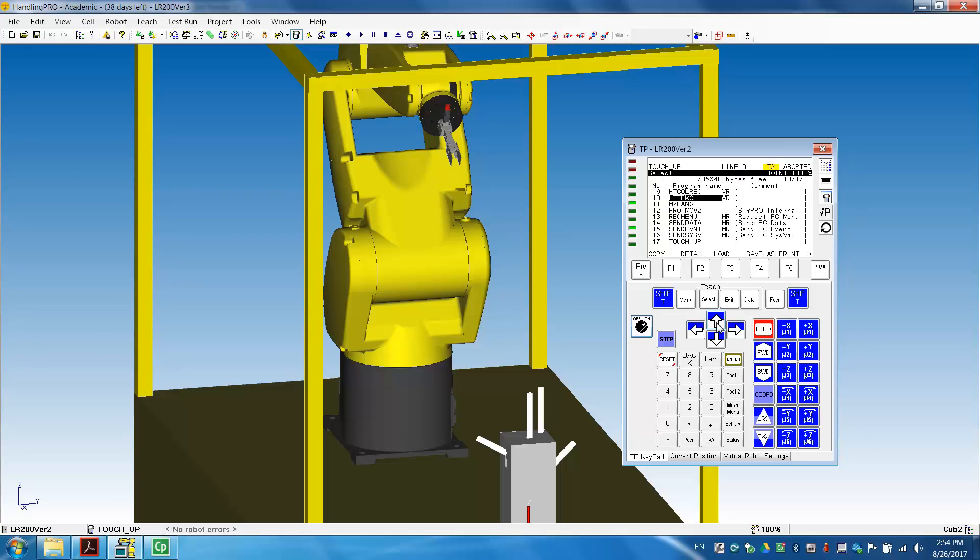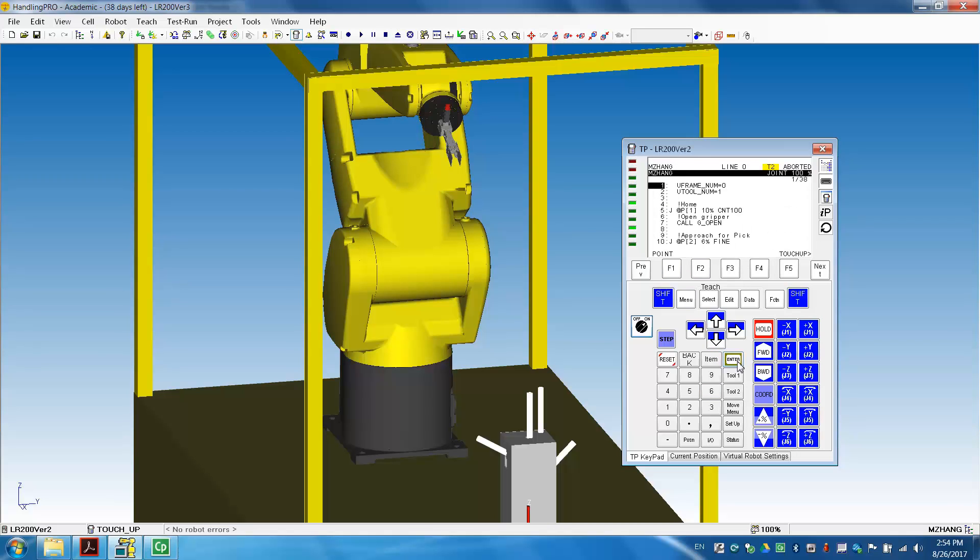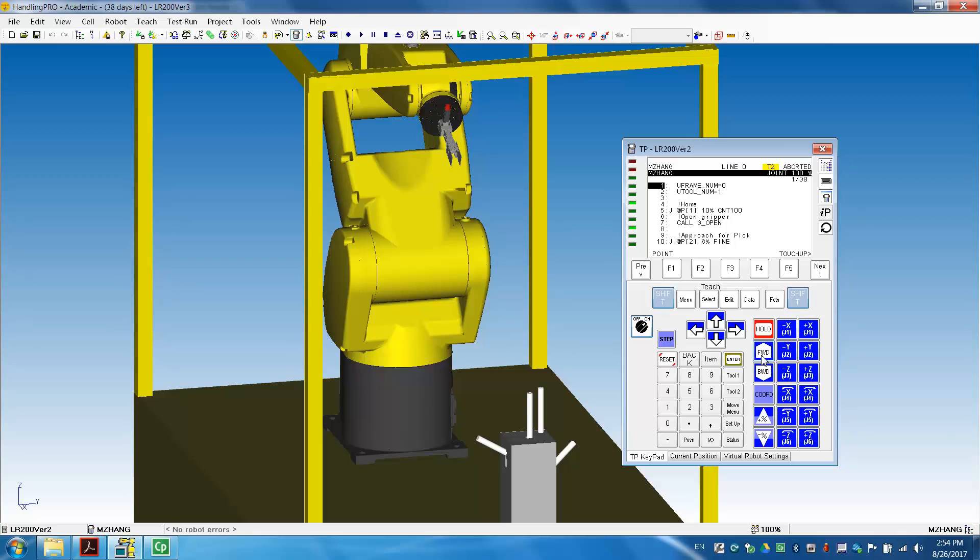That's the new program. We copy it, open it. Once we open the program, we can first do the test run. We don't have to run in the step. So we can just continue to run. So press Shift, forward. So what you see on the robot is it quickly goes through all the program.